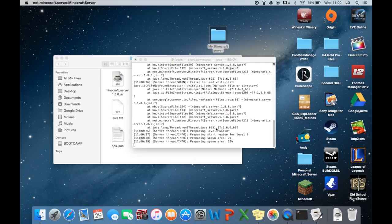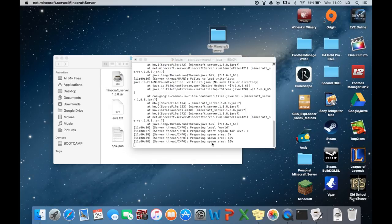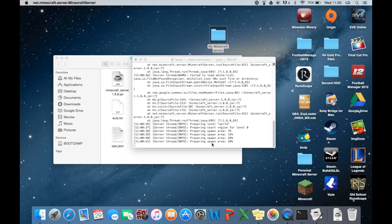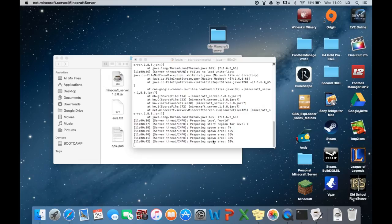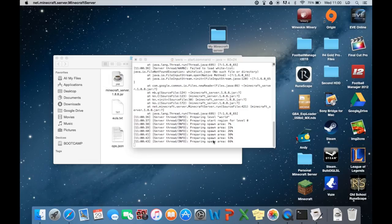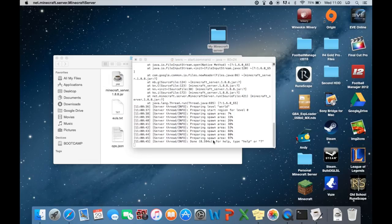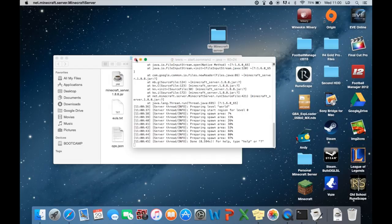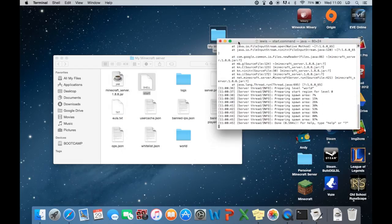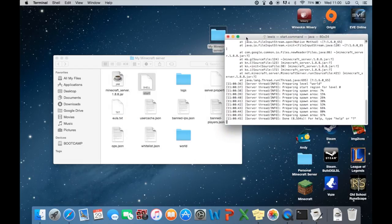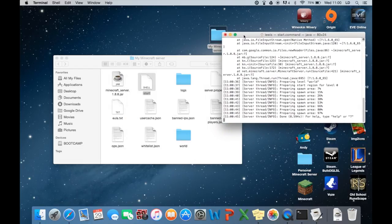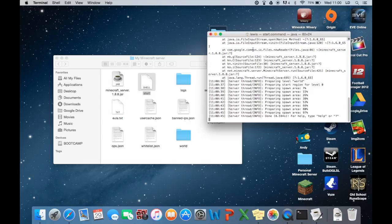So let's go ahead and launch the start.command again. There we go, it's preparing the spawn area. Like so, and that's done. So now the server's up and running. You need this on every time you obviously go on to Minecraft. Otherwise, because this here, this one window is your actual server. So if you close that down, obviously it's not going to work.